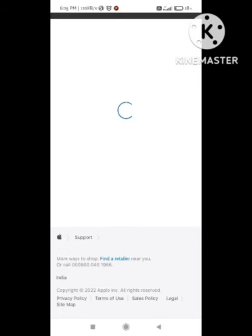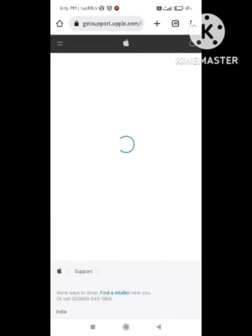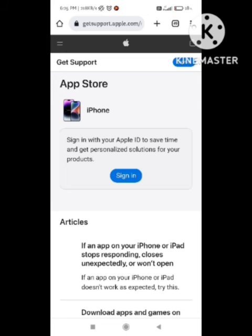After this you need to continue. In the continue section you need to wait because it is taking some time for processing. Please don't refresh your page. After this, a new page will open.